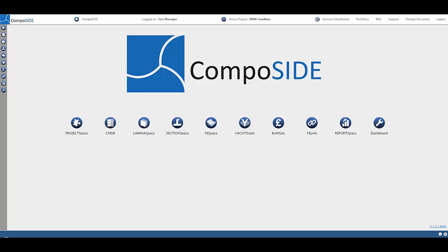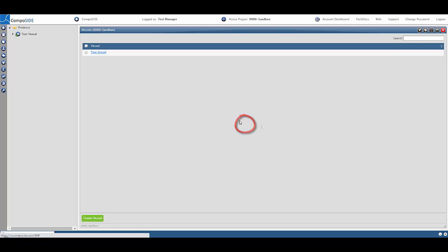First we have to create and define the vessel and define ISO or GL data. Start by creating a vessel, go into YachtScan and right-click on the products folder, select Add Vessel.